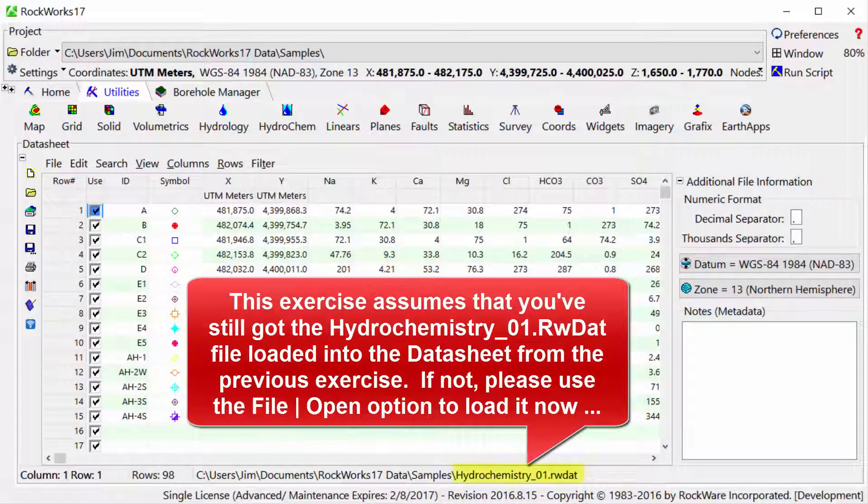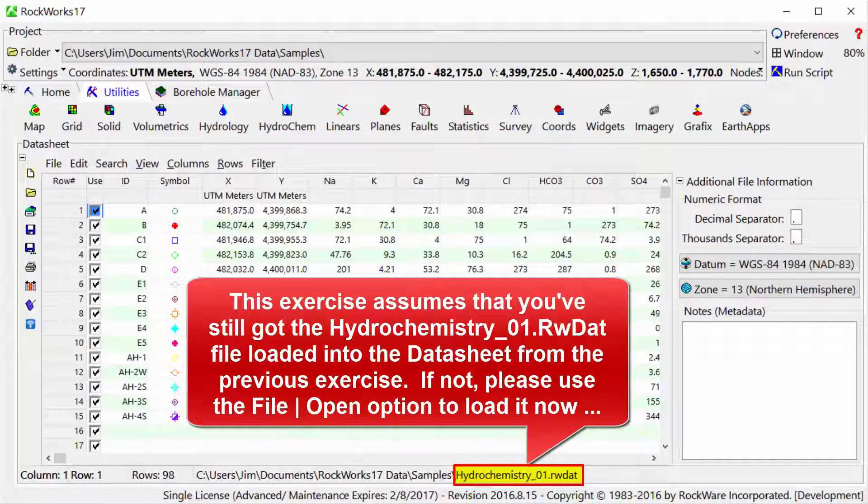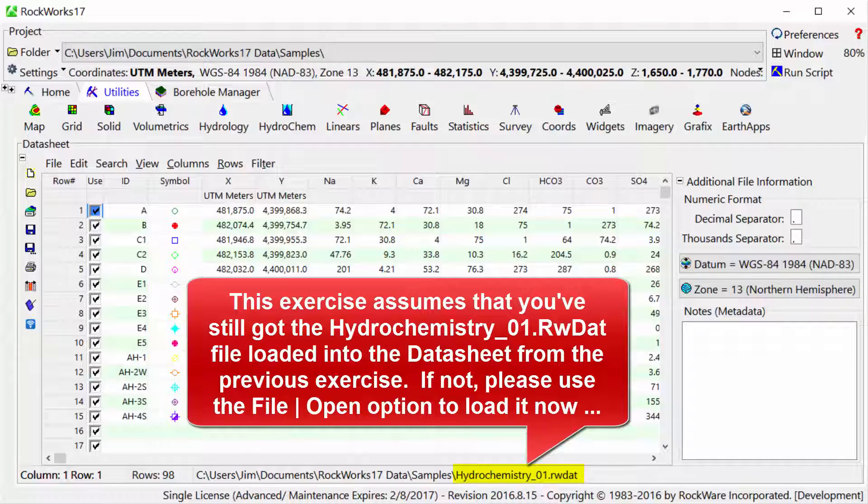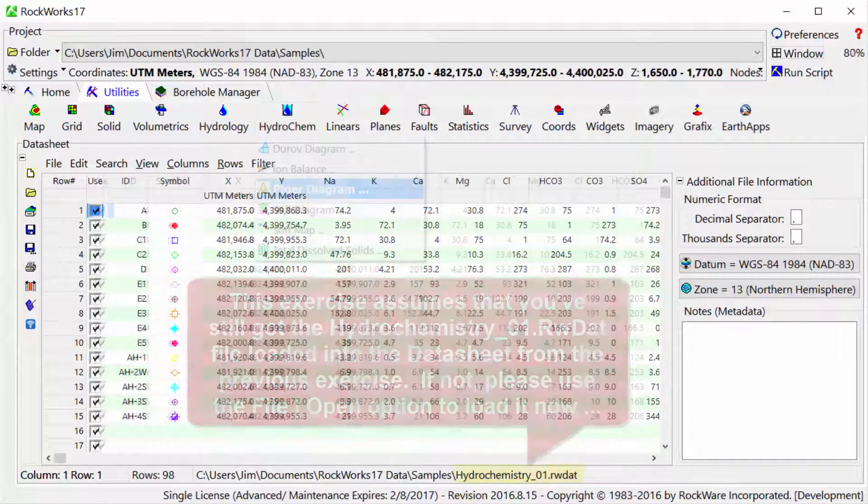This exercise assumes that you've still got the hydrochemistry_01.rwdat file loaded into the datasheet from the previous exercise. If not, please use the file open option to load it now.